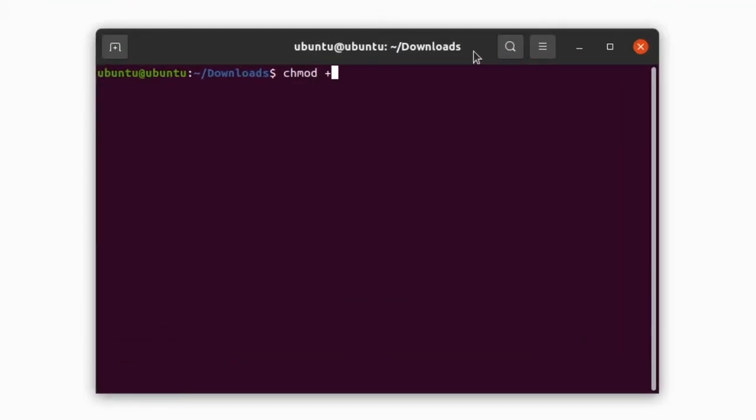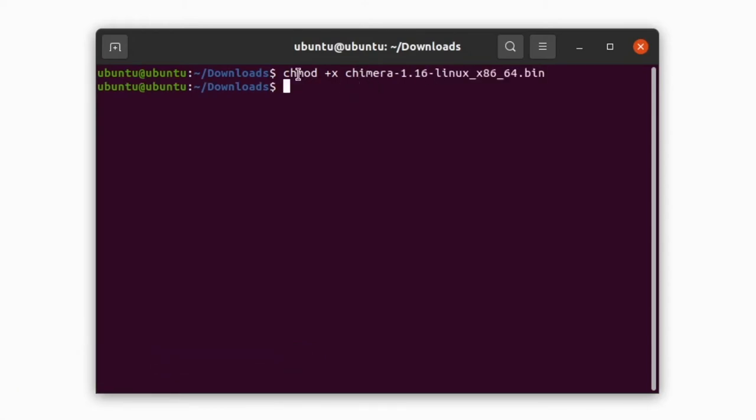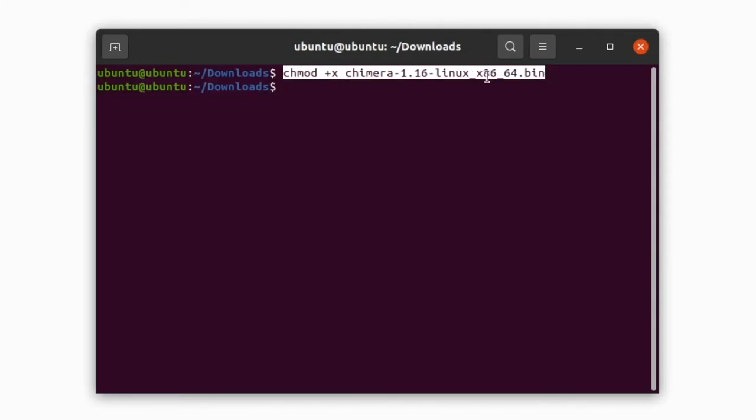First, change the file permissions to executable. Give this command: chmod +x and the filename.